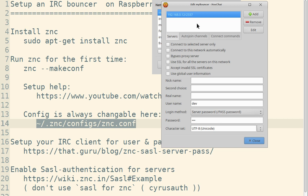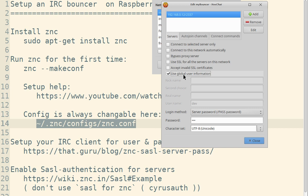But when you connect, the bouncer will ask you for username and password that you set up during the first configuration. Because nobody wants to type that every time, you can just set it up here. You can use the global settings if it's the same username you set up globally.